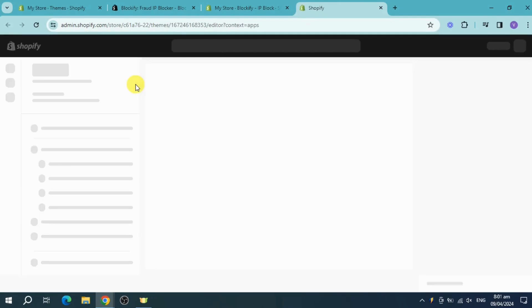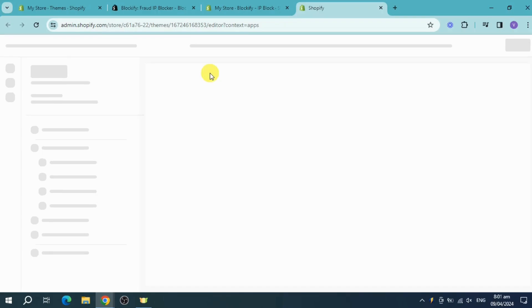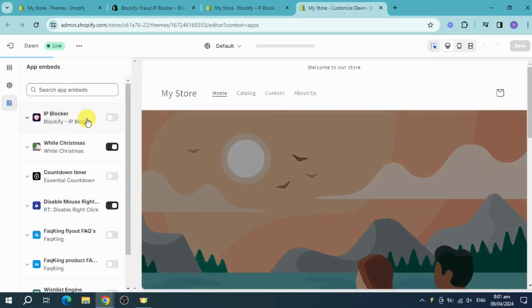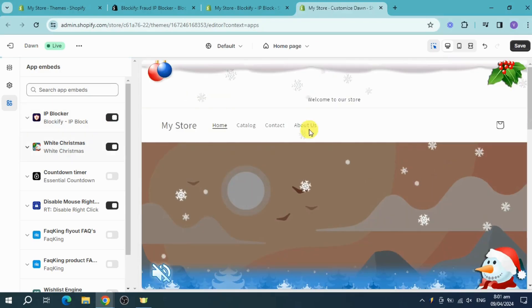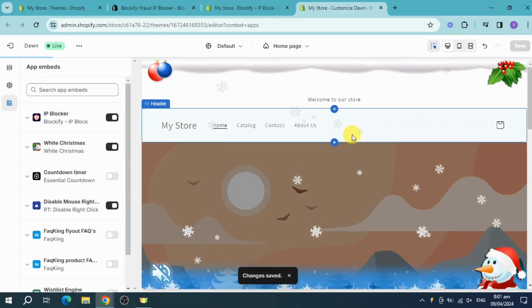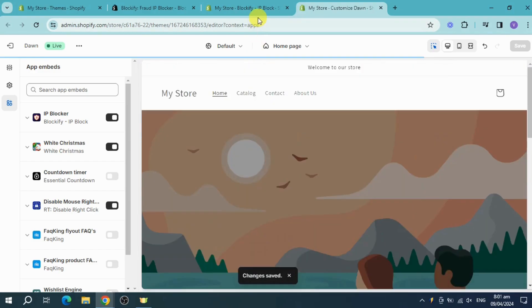This will open the Shopify theme editor, which will direct you to the App Embeds section. You'll see the IP Blocker option — turn that on and then click Save. The progress will be saved.